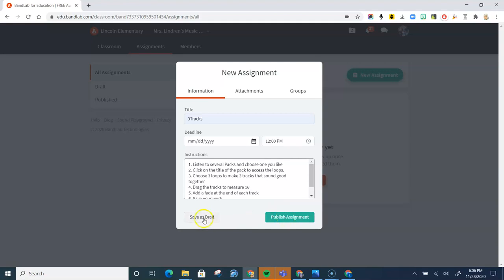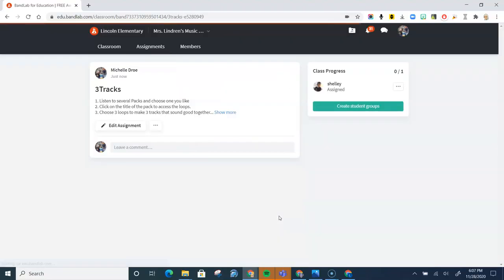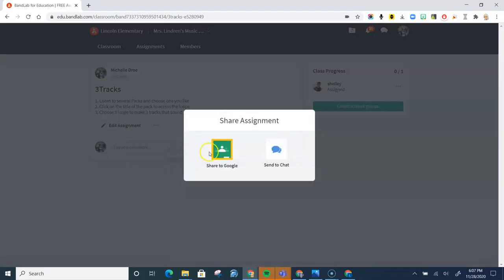You can save it as a draft, or you can publish the assignment. And the way I like to share it with my students is with these three dots in Google Classroom.